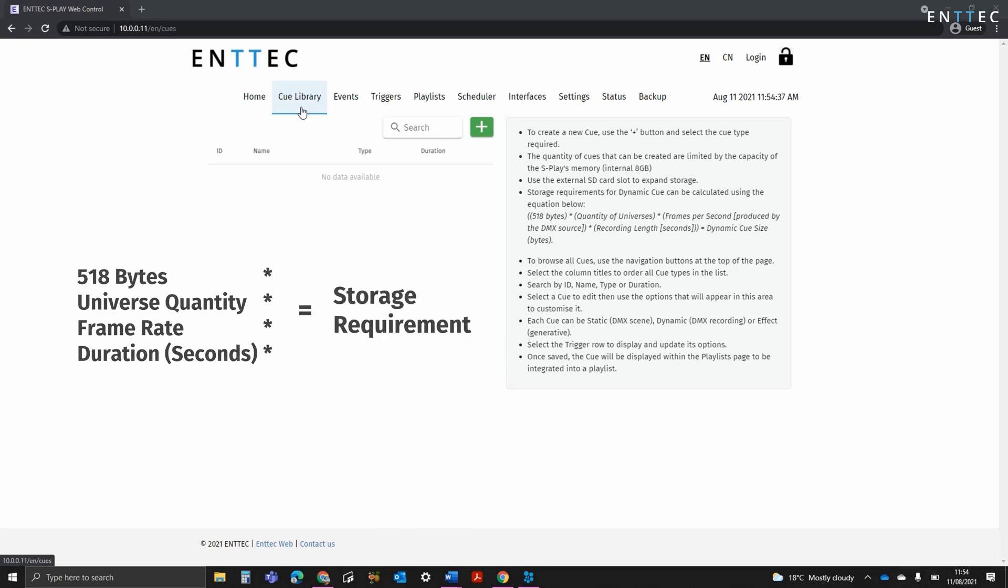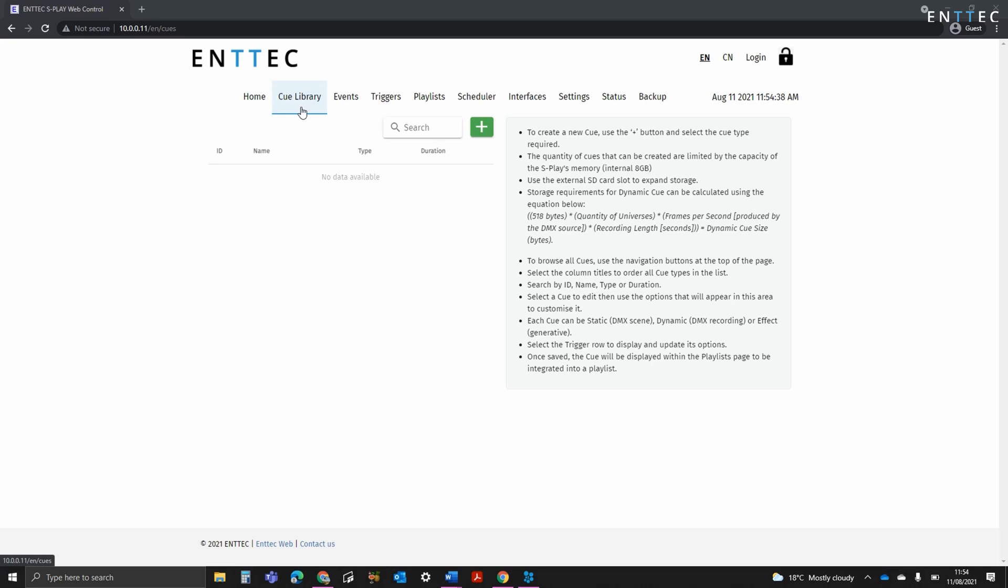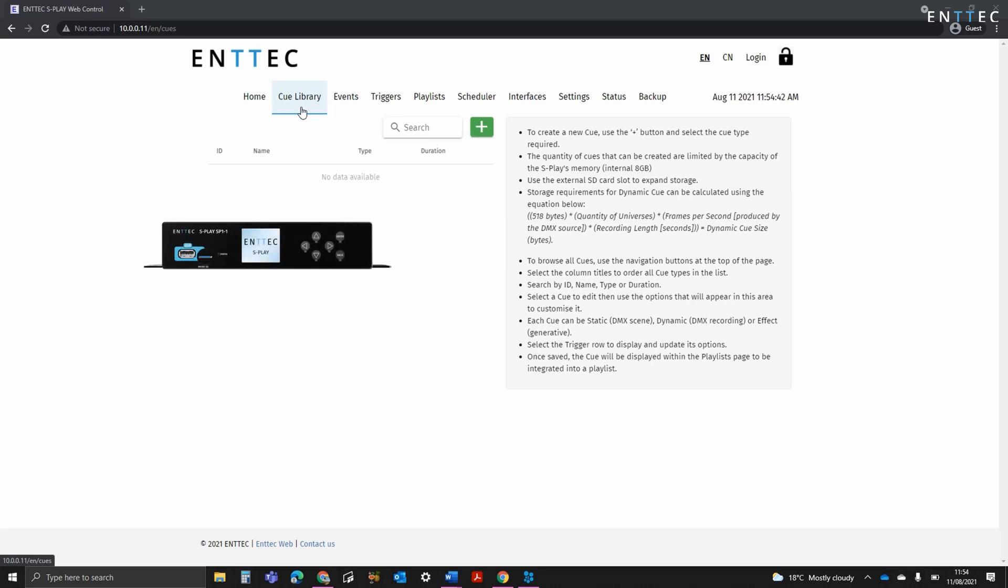If we work this backwards, it means you can easily achieve days of recording time. Better still, if you want to go past this, you can always insert a microSD card into the front of the device up to 64GB.